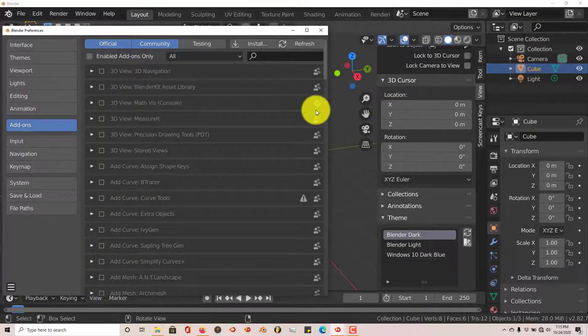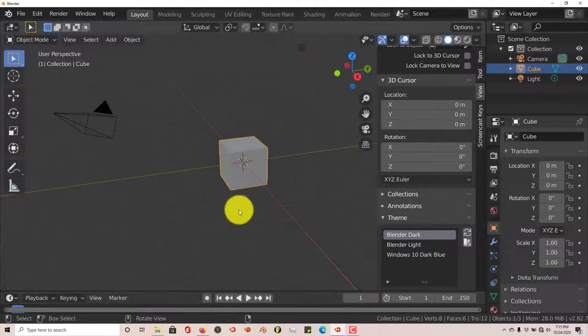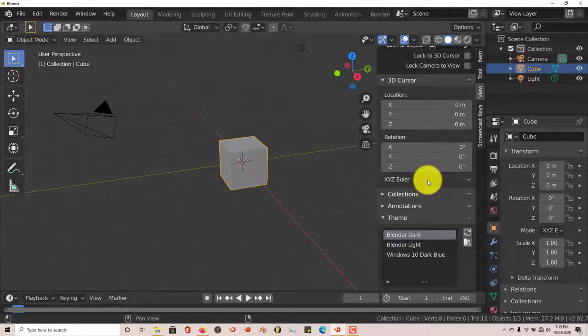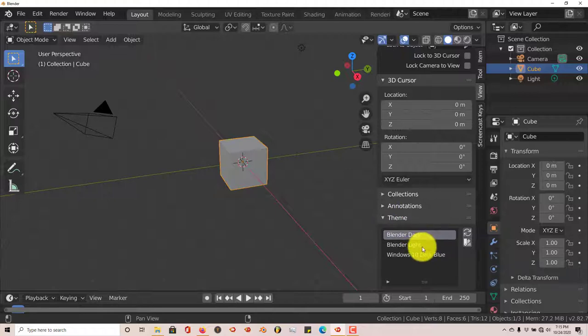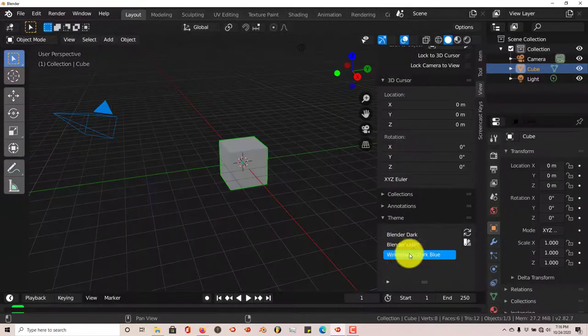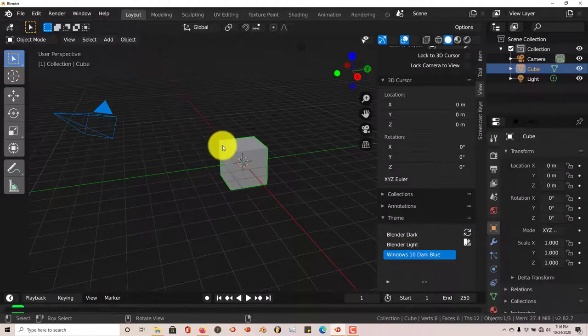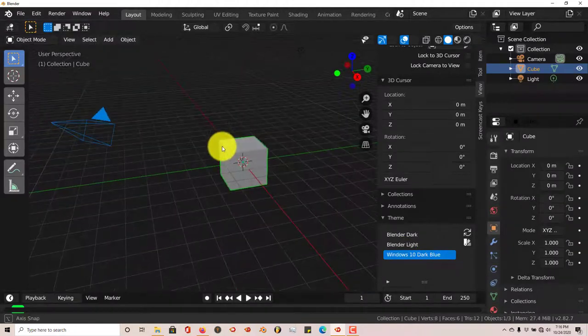And once that's been done, it's going to appear on the toolbar section of the user interface. And you scroll down here and it says Themes. This will pop up. And I've already installed a theme here called Windows 10 Dark Blue. You click on that and it makes it darker.